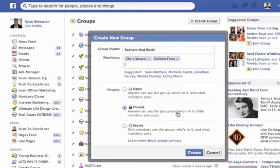Closed is if you kind of want to tease your group — let other people know it exists, but they have to actually become a member and you approve them before they can see the content. Or you can do it as a secret group where nobody knows it exists unless you or somebody from the group invites them. So I'm going to create this one as closed.